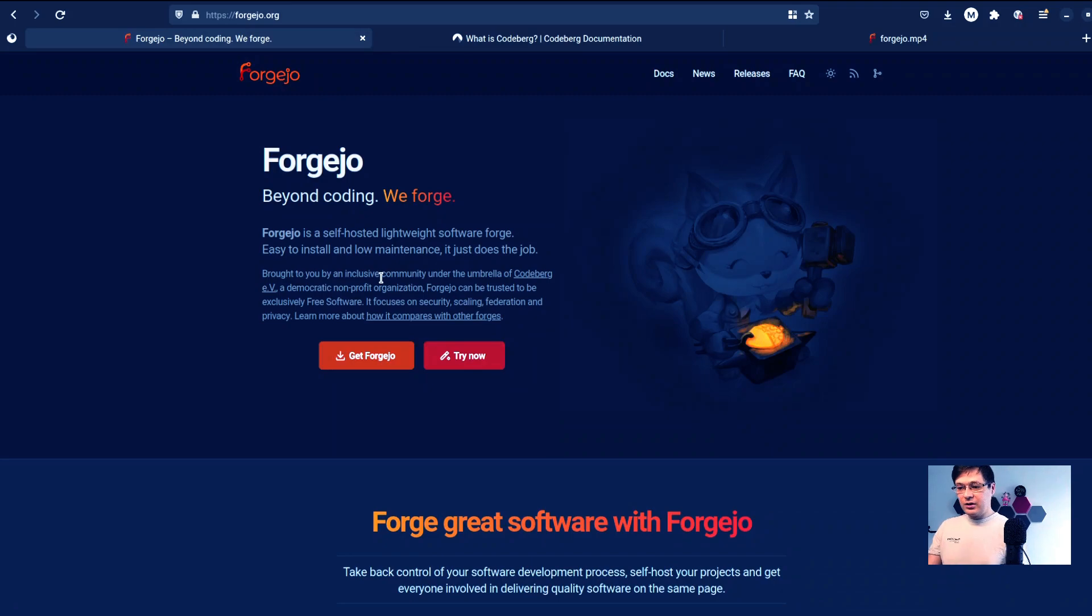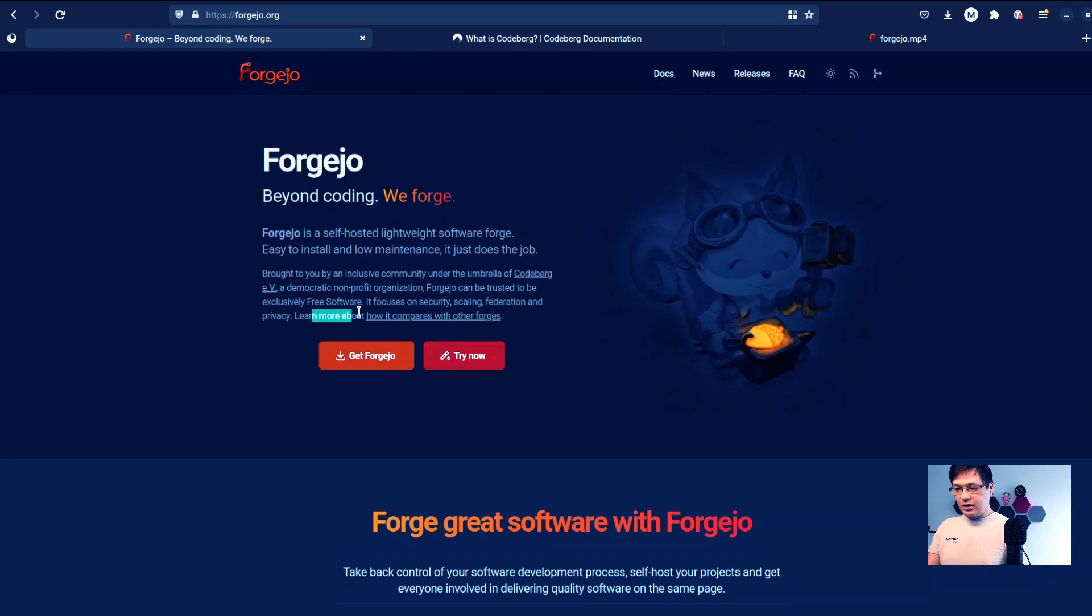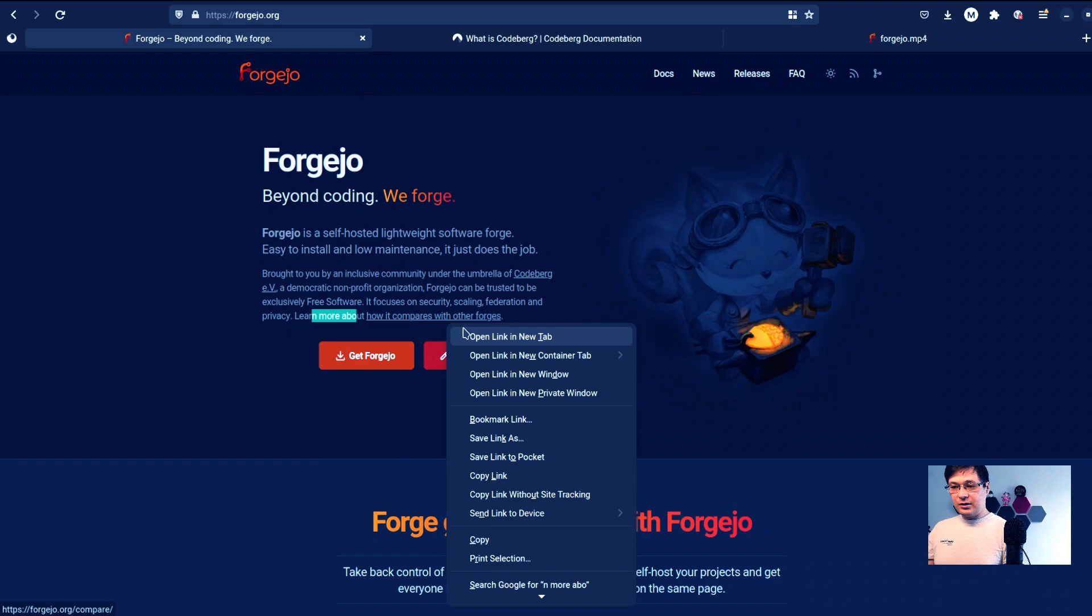Forgejo can be trusted to be exclusively free software. It focuses on security, scaling, federation, and privacy.